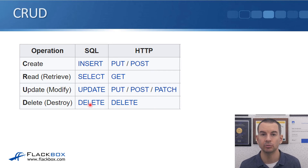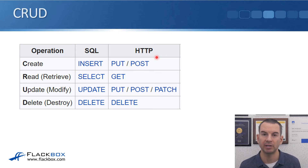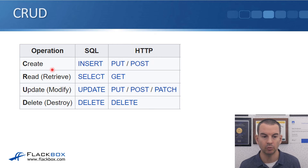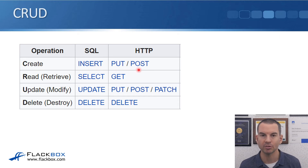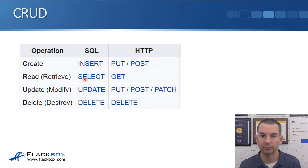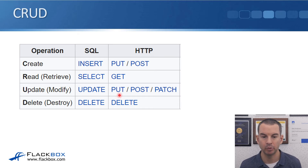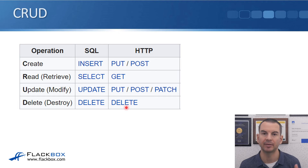We can also use HTTP or HTTPS for our CRUD operations. With HTTP, if you want to create something — push information to the server — you use PUT or POST as the HTTP method. If you want to read information, you use GET. To update, that's a PUT, POST, or PATCH. And to delete, you use the DELETE method.